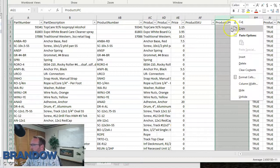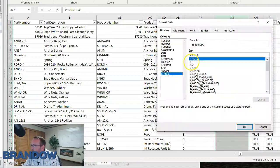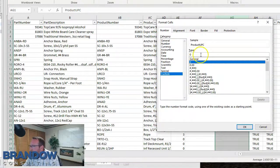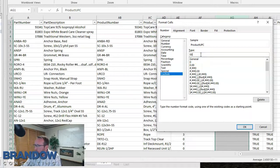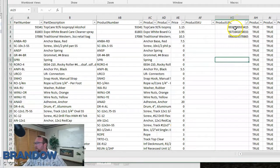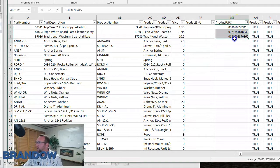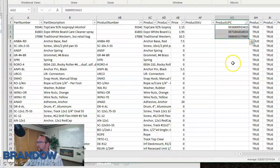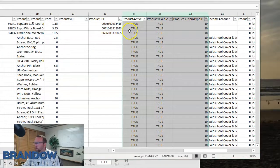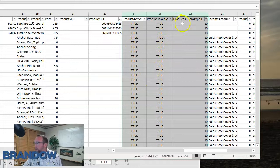Let's do a little UPC cleanup. A UPC is a 12-digit code, so I'll change the format to custom and add twelve zeros to show all digits. Now you can see why it was showing something wonky — it had leading zeros. I took care of that by changing the formatting. Then we have product active, product taxable, and product SO item type ID.